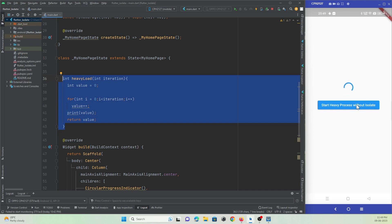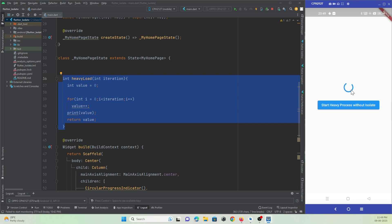To get rid of this freeze issue, we are going to use isolates in Flutter so we can perform heavy tasks separately while keeping the main thread free. The main thread handles the UI events, and when we press the button the heavy task will execute separately without blocking the main thread.